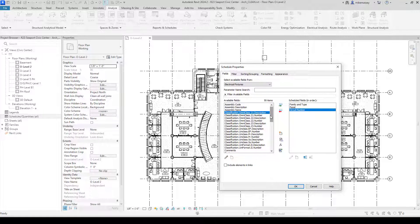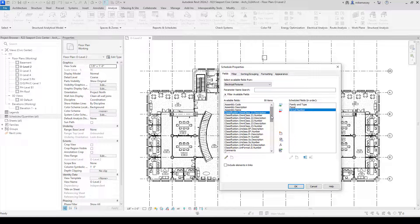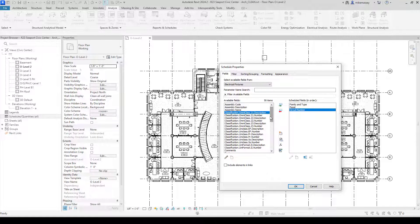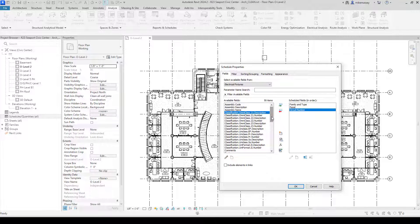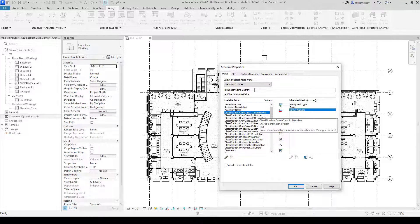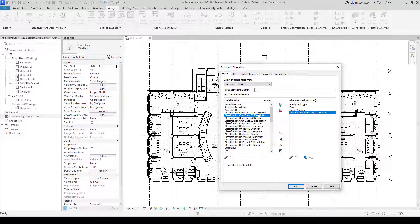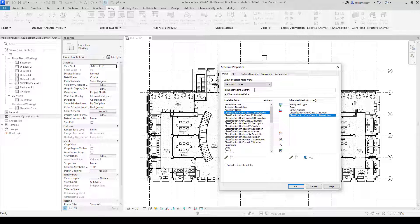All the classification information that we can add to the schedule is listed. In this example, I added the classification for description and number. So, I will add the number first and then the description. That will be my columns in my schedule.